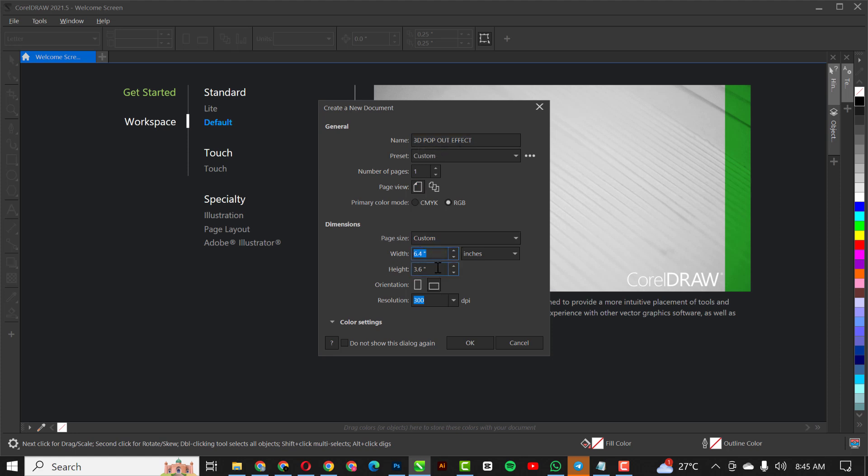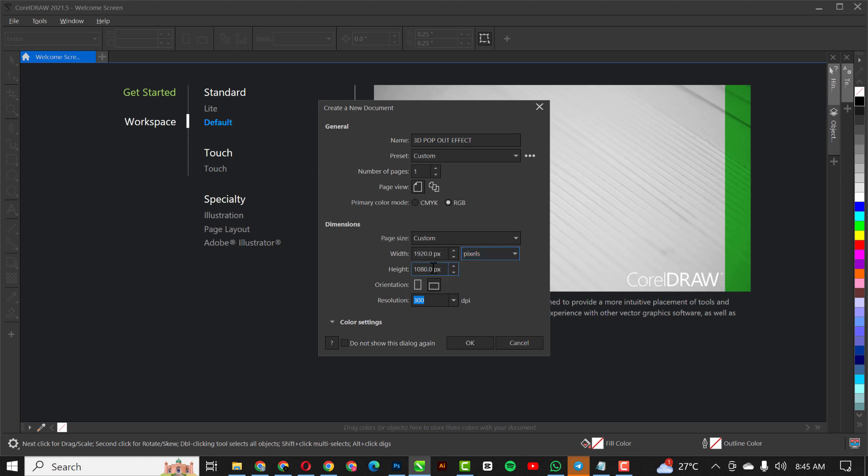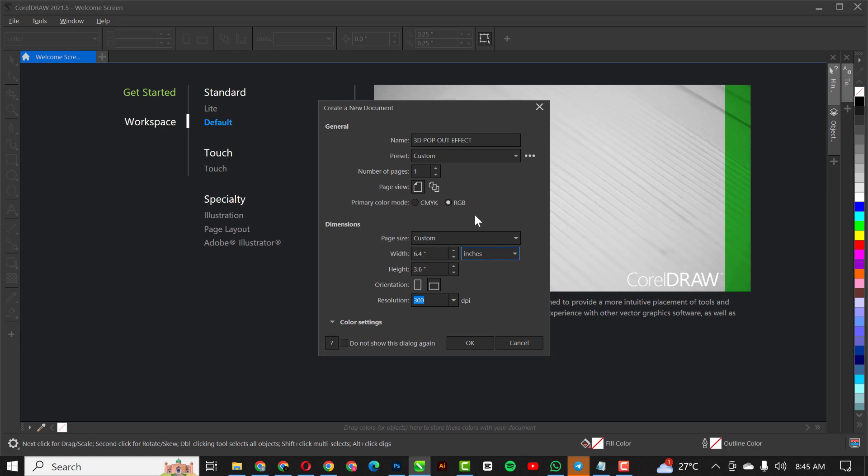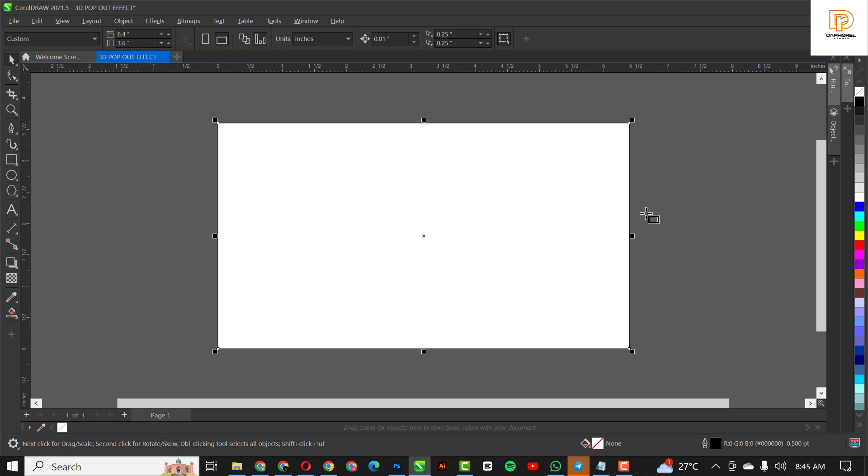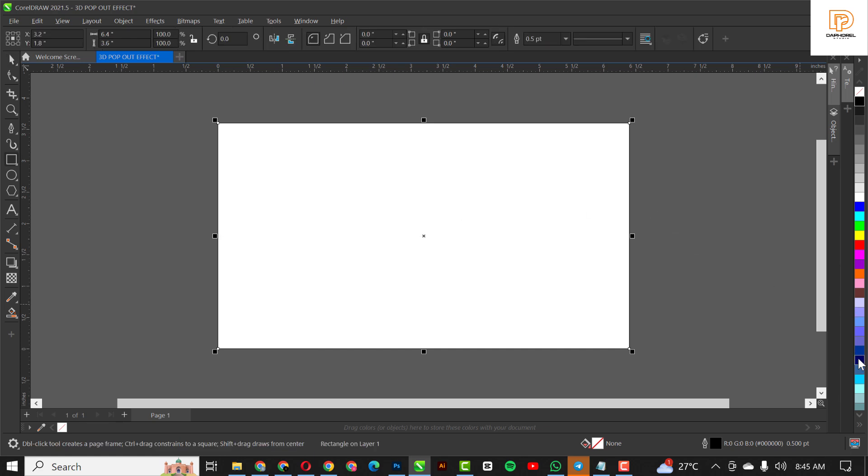I'll be using 1920 by 1080. So when you convert that to inches you get 6.4 by 3.6, resolution stays at 300. So this is what you have - you can also use 1920 by 1080, still the same thing.